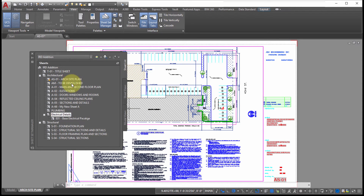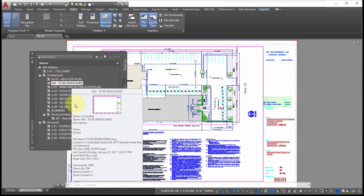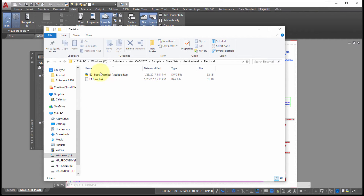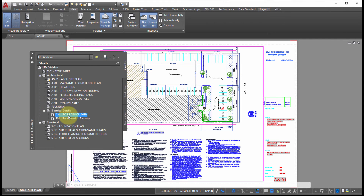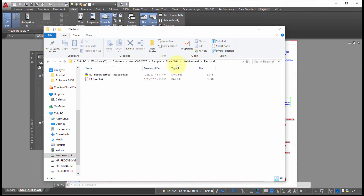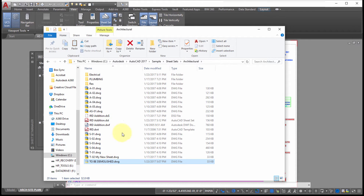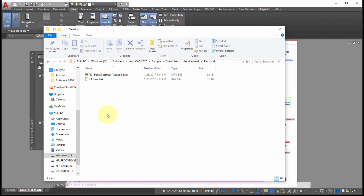Now I'm going to take the 'To Be Demolished' sheet, drag and drop it, and move it into the Electrical Details subset. Going back to Windows Explorer, notice the folder hasn't changed because that was a drag and drop in the sheet set manager — not a file move. If I actually want to move it, I need to move it back out and then manually move the file itself by cutting and pasting it.